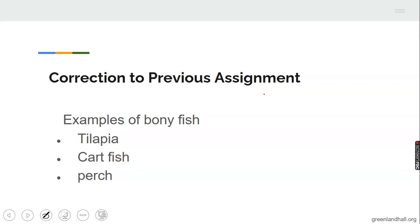Remember last week we treated fishery? We defined fishery, stated types of fishery, classification of fishery, and at the end of the lesson you were asked to state examples of bony fish and cartilaginous fish.